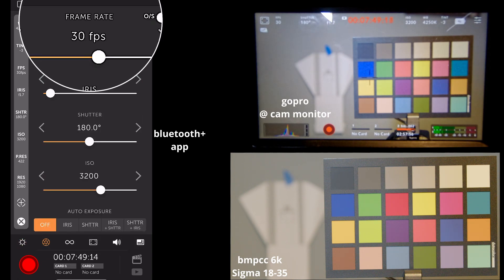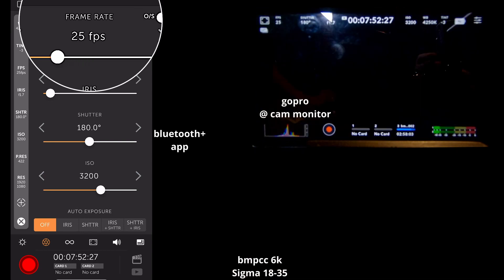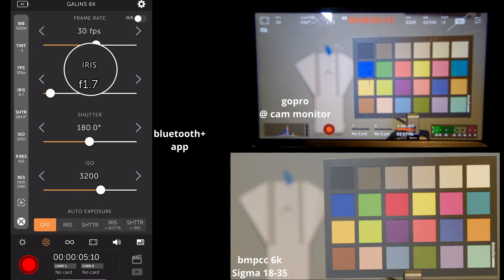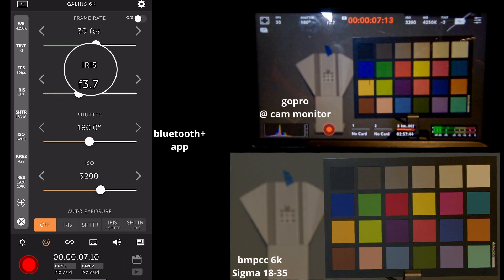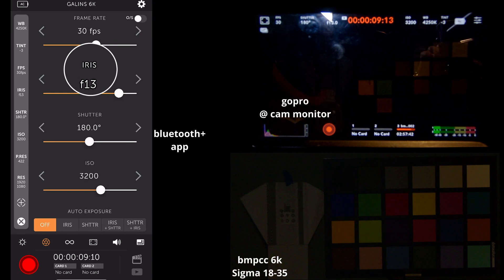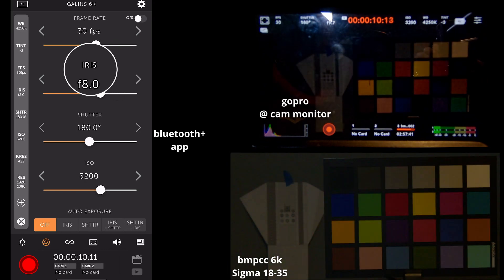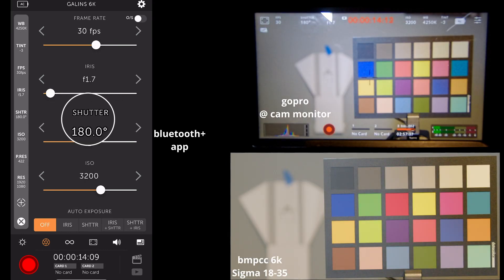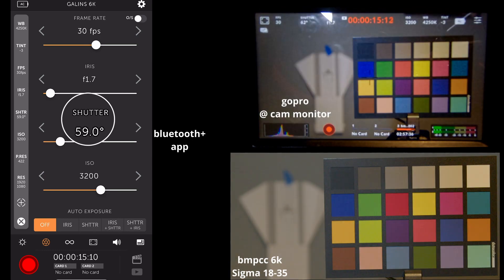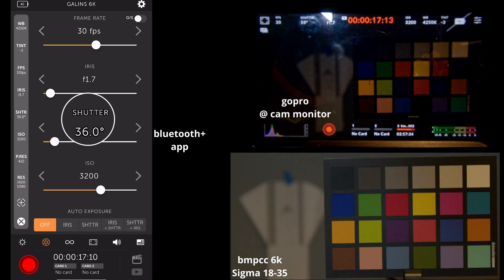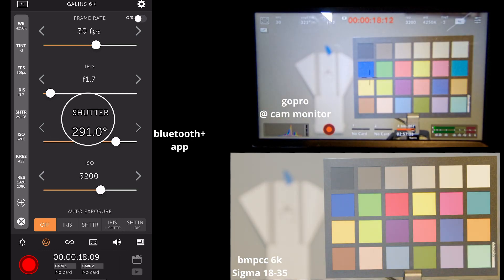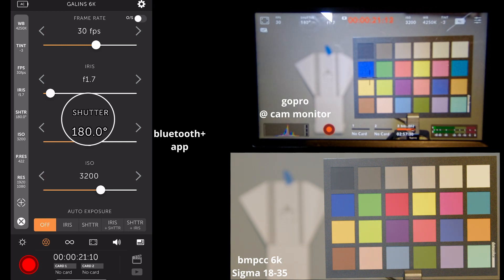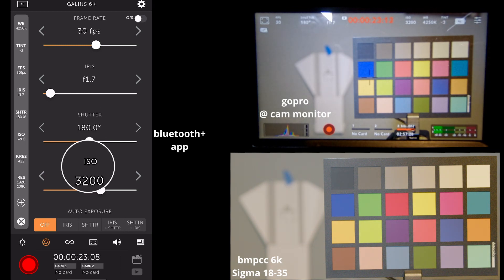Our next is our frame rate adjustment. Since I am recording, it probably won't let me adjust anything. Oh, it actually did. So we can adjust the iris. This is on the fly. Stop it all the way down, open it back up. We can adjust the shutter angle. And we can adjust the ISO.